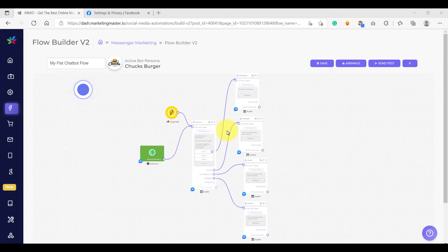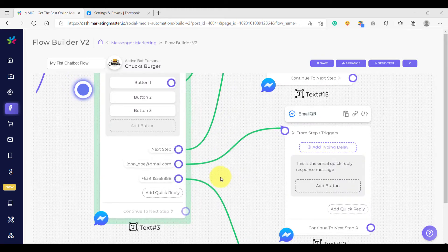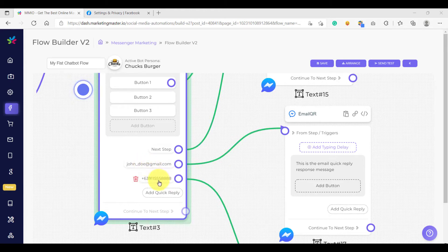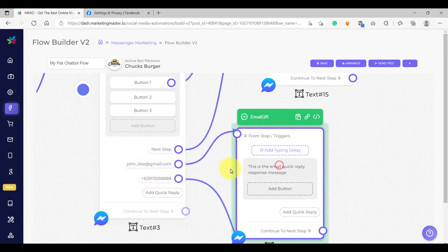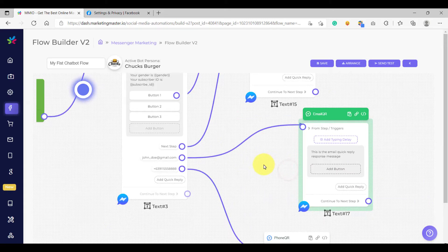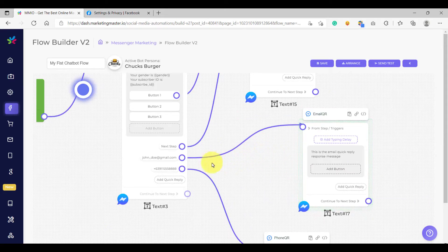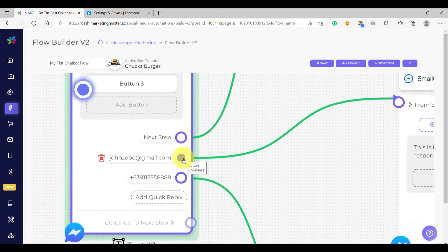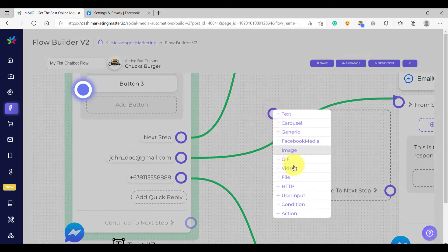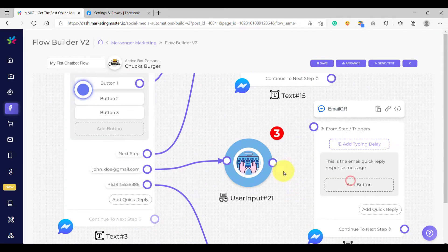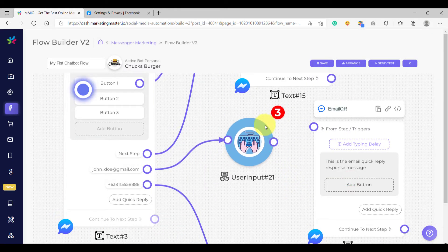I'm going to show you step by step how to do exactly just that. What we intend to do is we are going to save the email and the phone number to the database. To create a user input element, you can either use it by directly connecting just like this — click the connection, drop it on the screen, then choose user input from the options. By doing that, the connection would be automatically redirected to the new element.